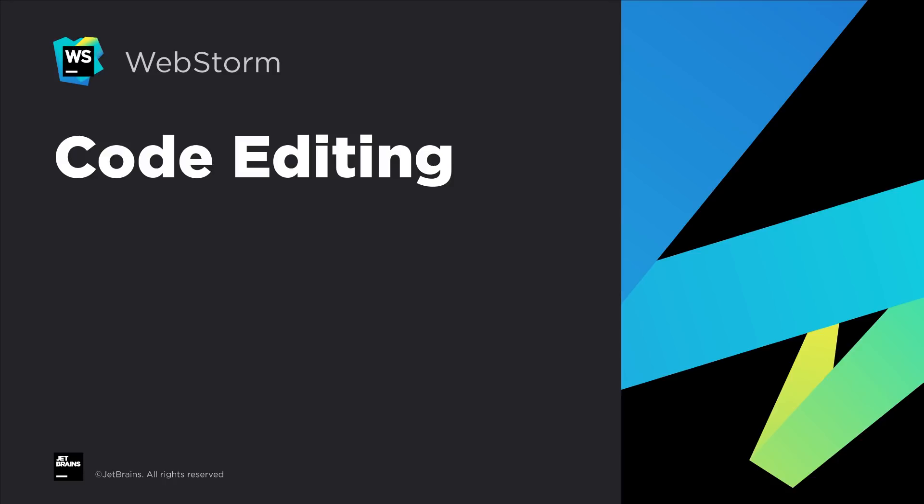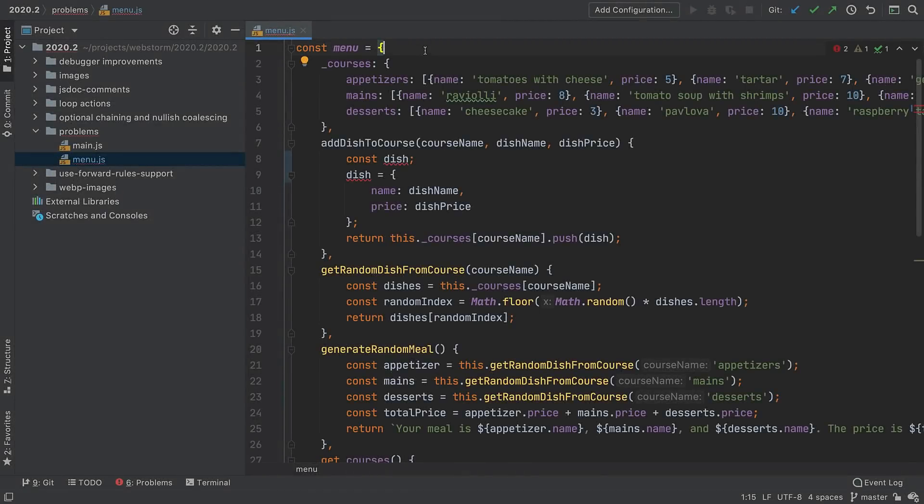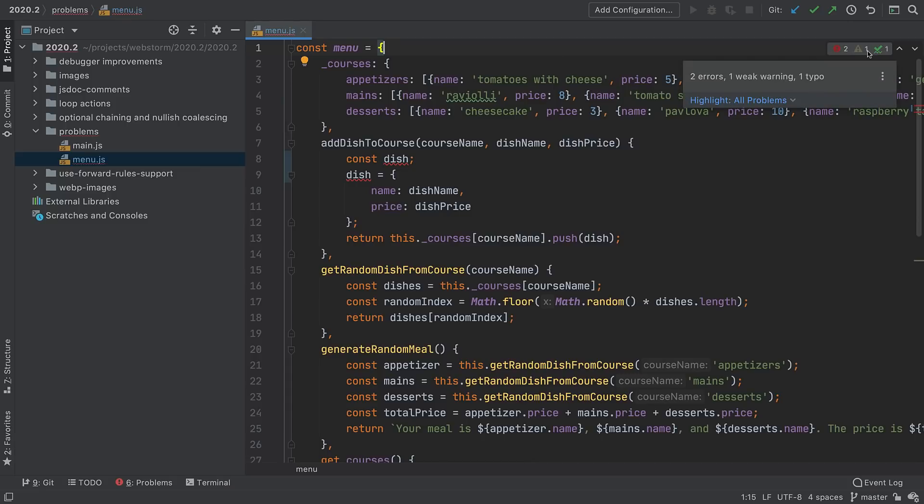To help make your code error-free with less effort, we've added a new Inspections widget and the Problems tool window. The top right of the editor now contains our new Inspections widget. When you hover, it shows the number of issues, errors, warnings, and typos in the current file.